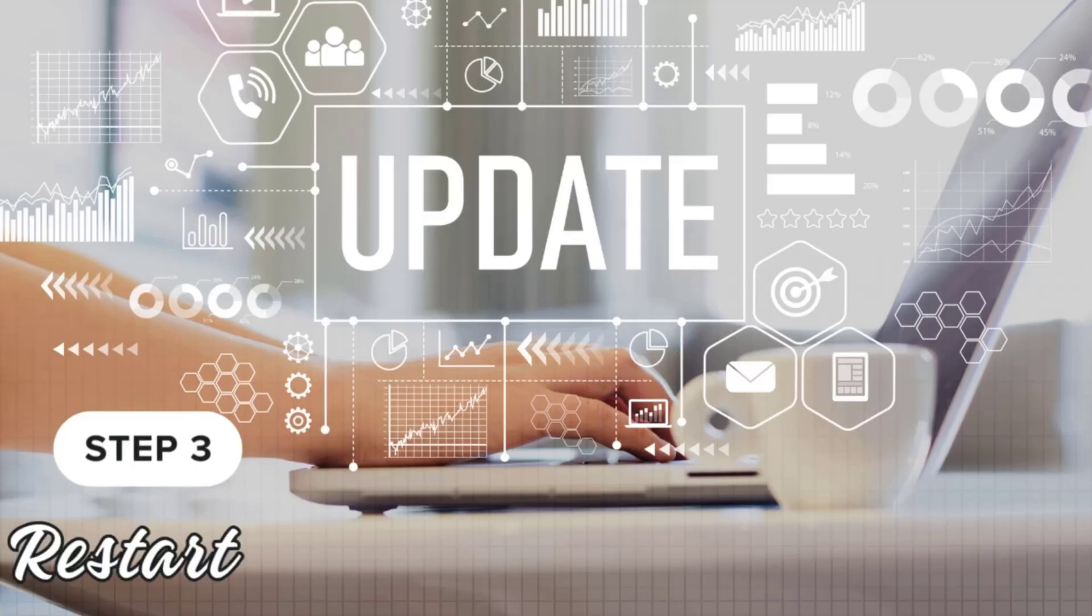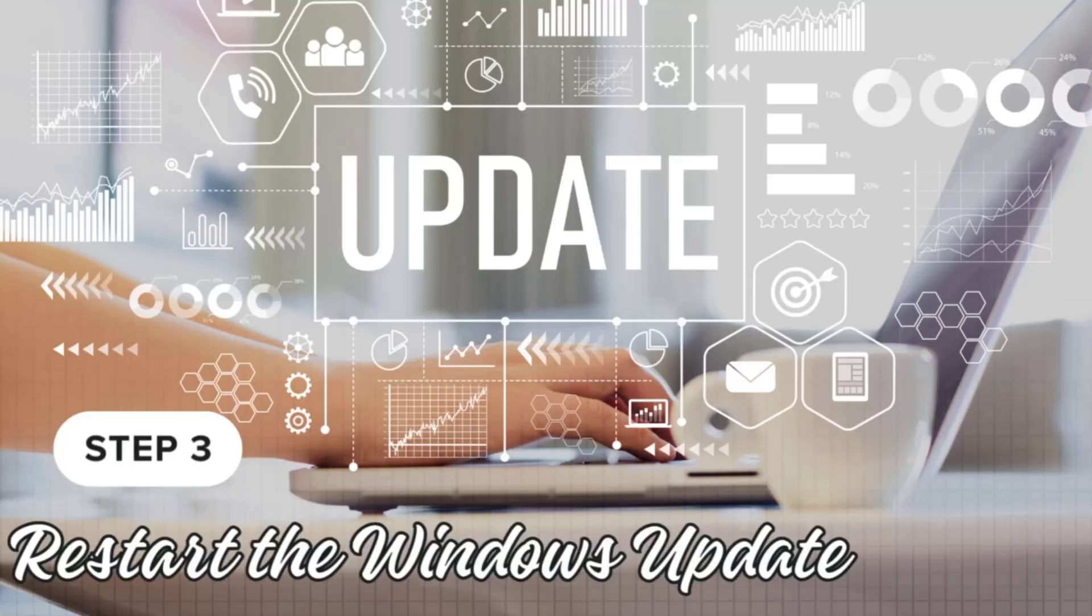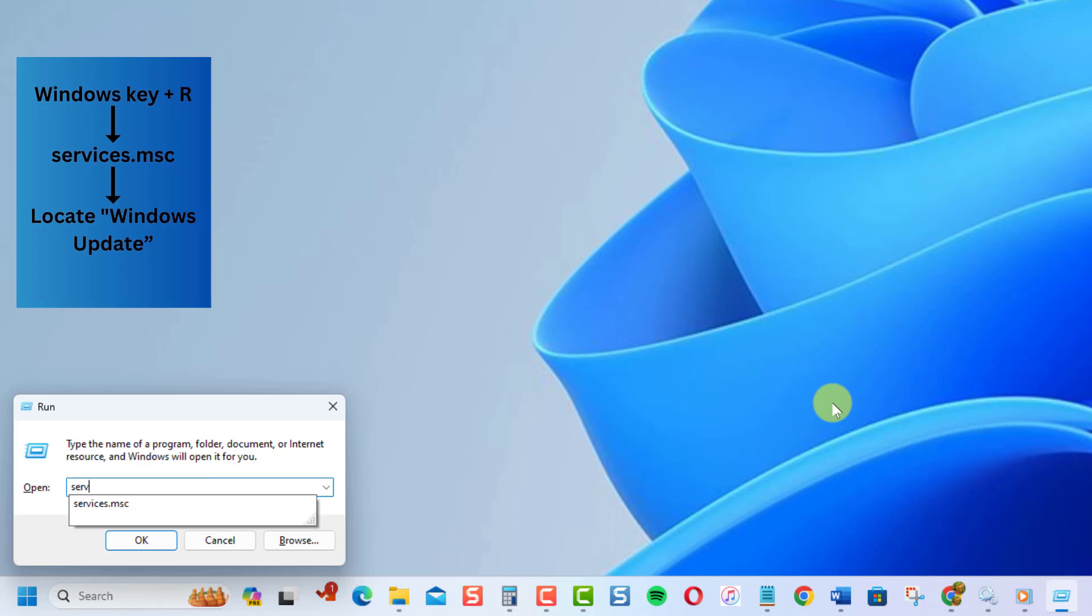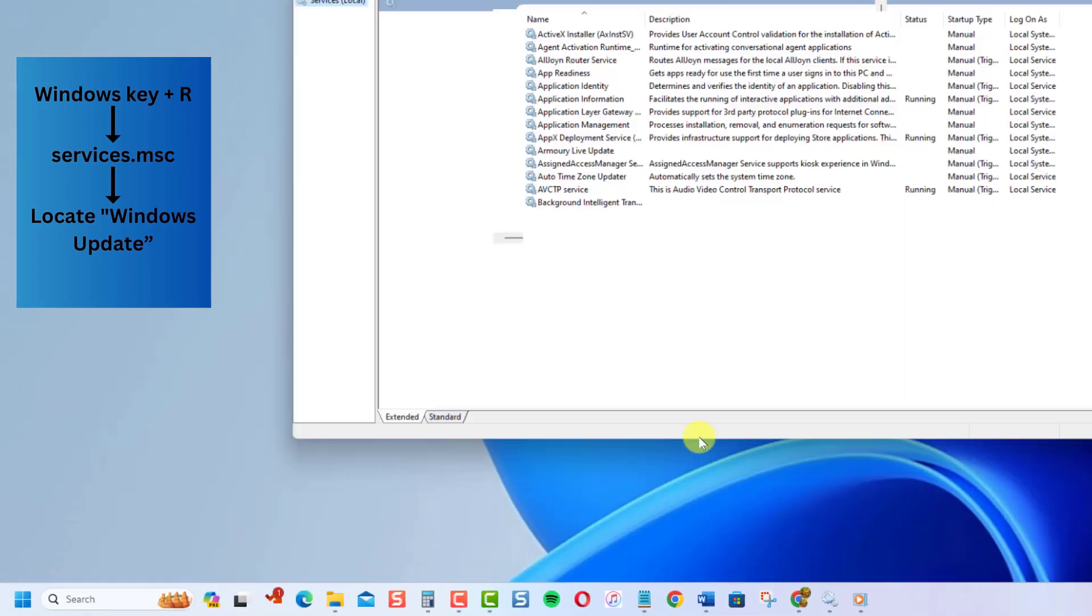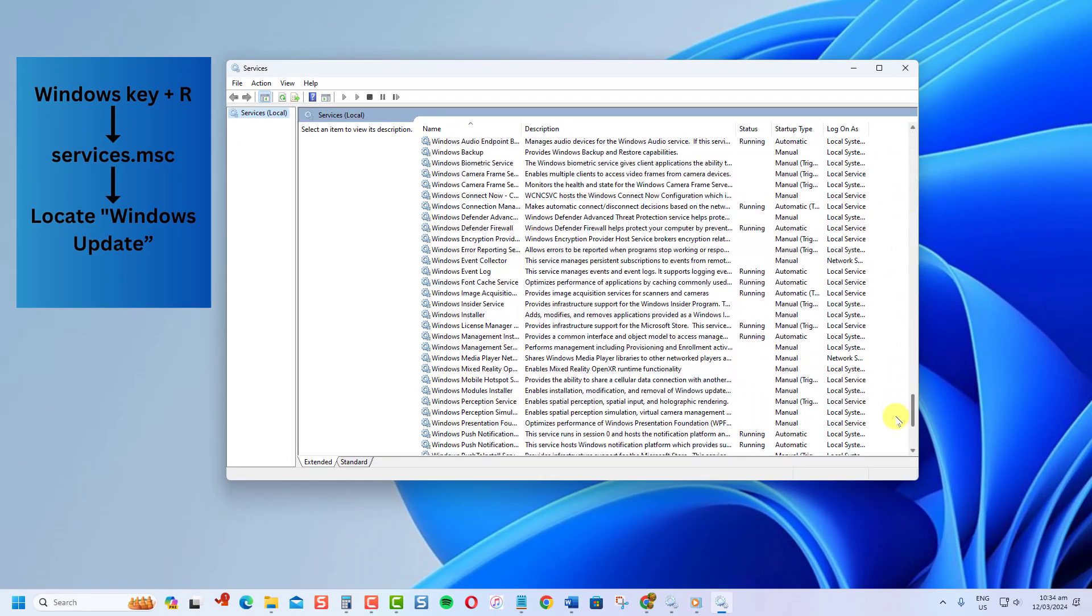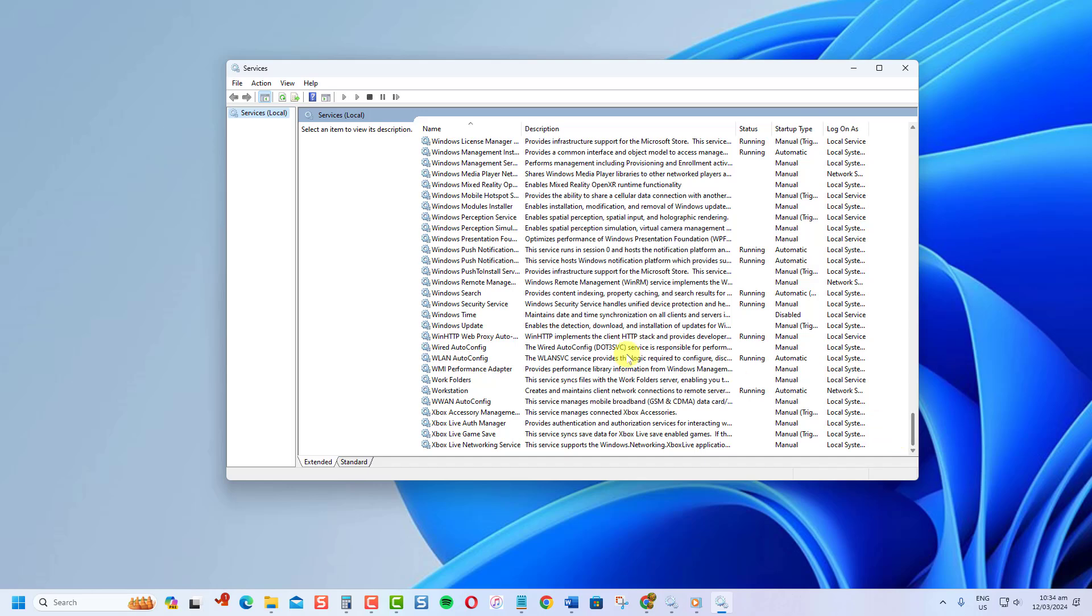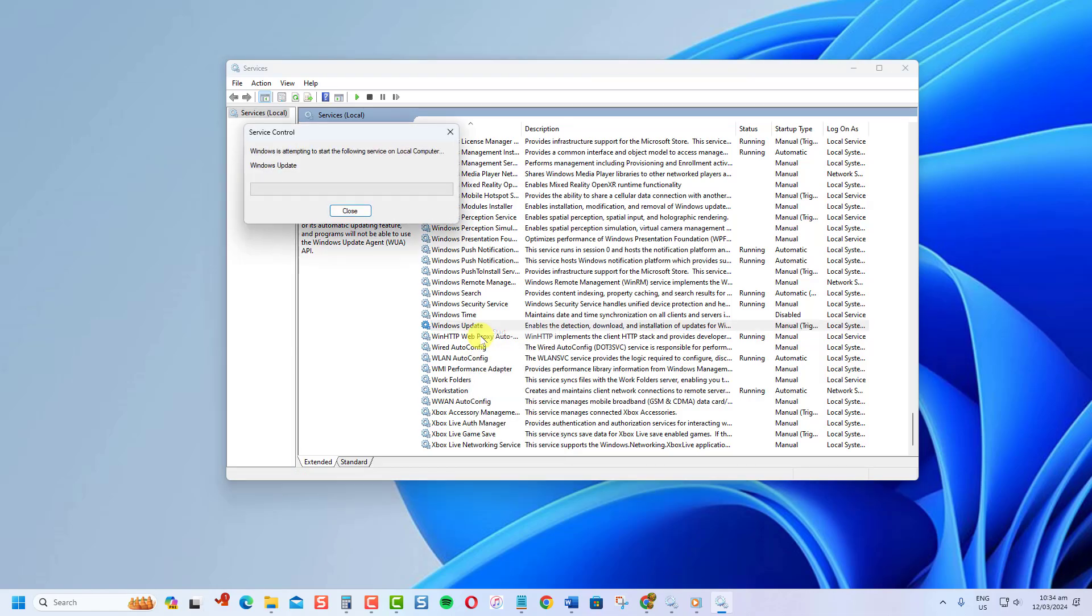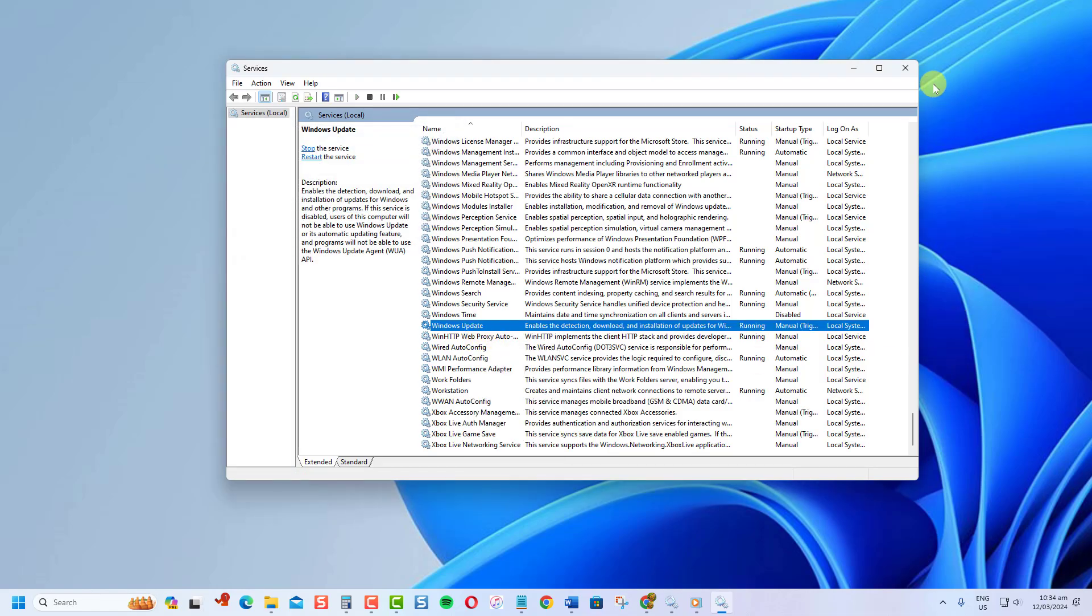After clearing the cache, we need to restart the Windows Update service. Here's how. Go back to the Services window by following the steps in Step 1. Right-click on the Windows Update service and select Start. And that's it. You've successfully cleared the Windows Update cache.